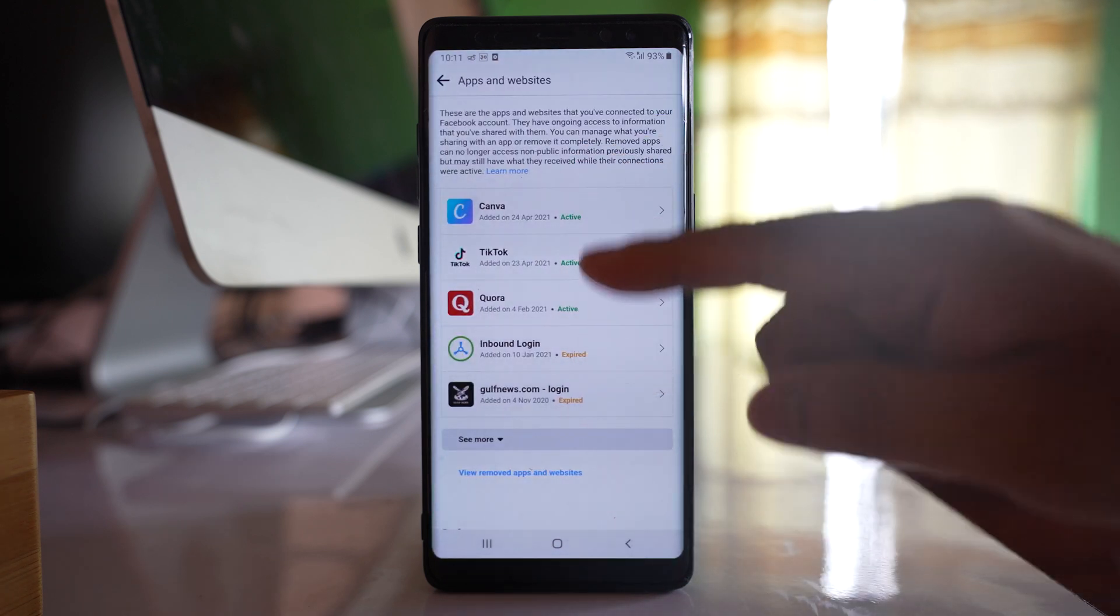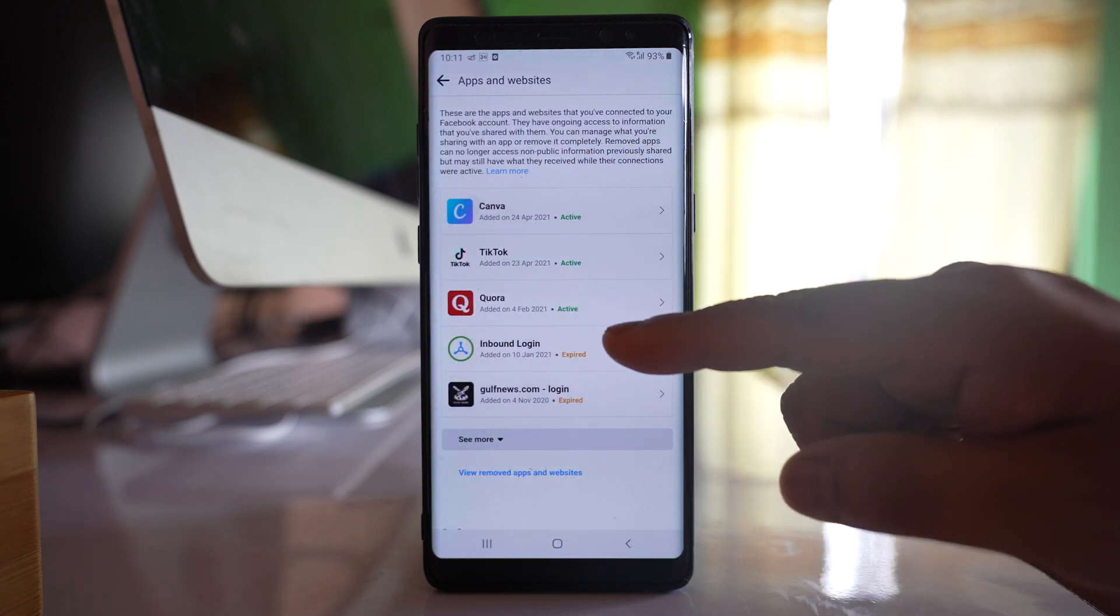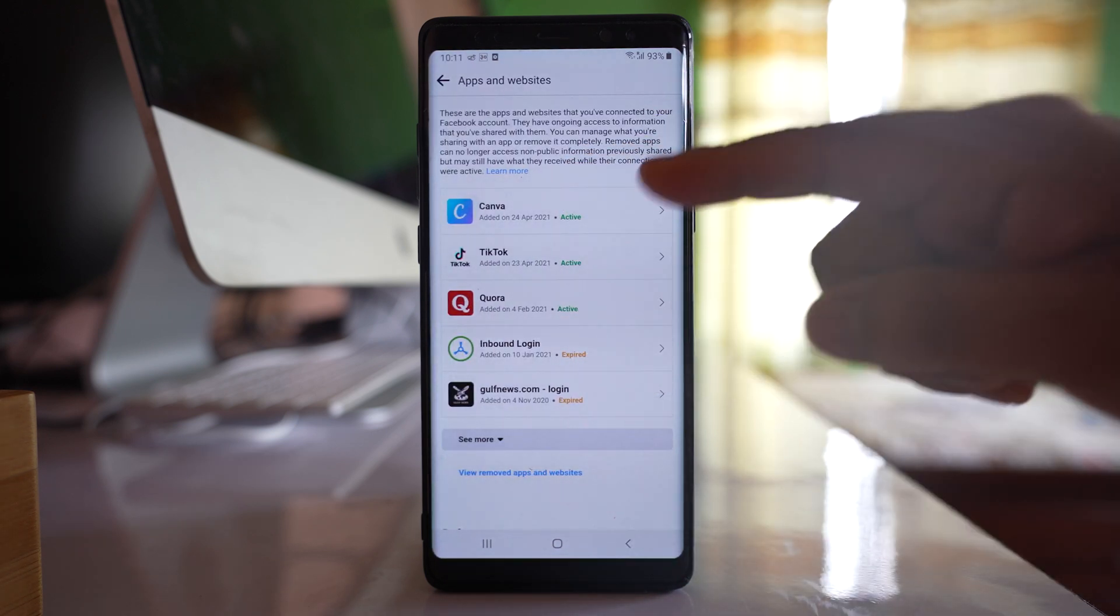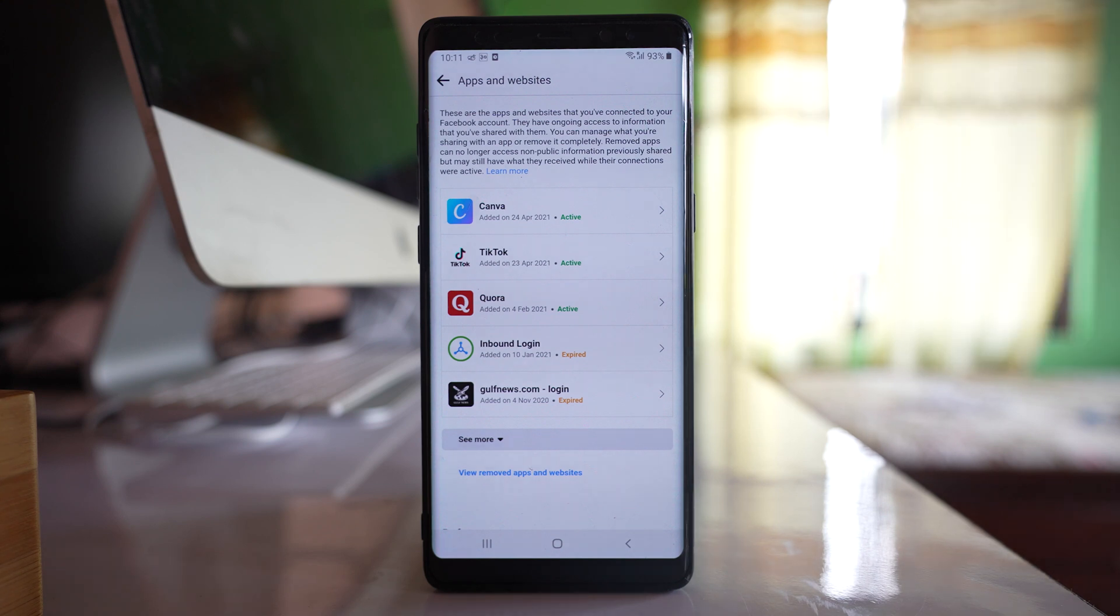So make sure that you remove all of these applications or only include those applications which are reliable so that your Facebook data won't be stolen.